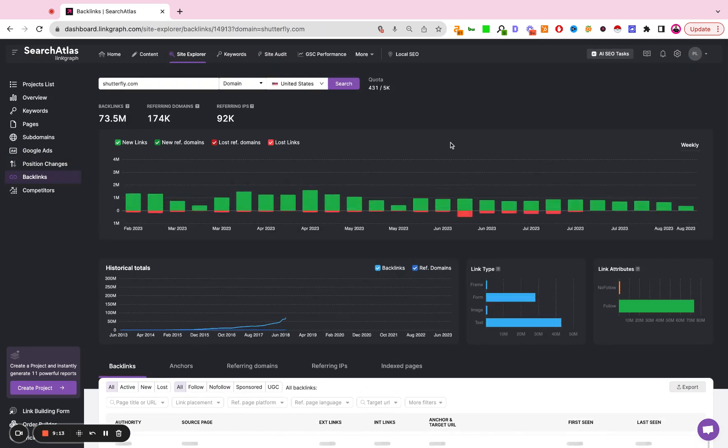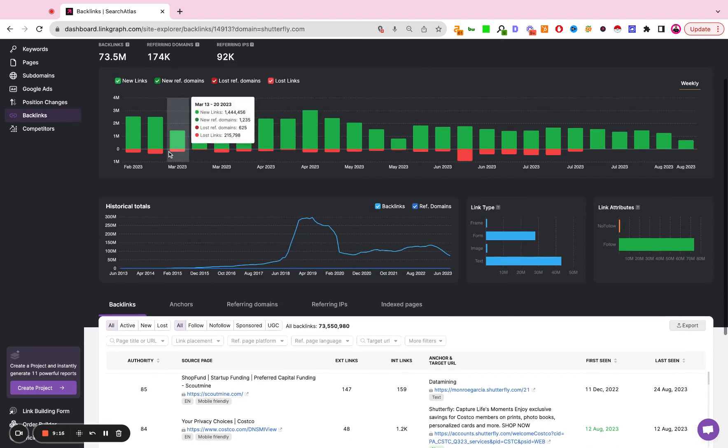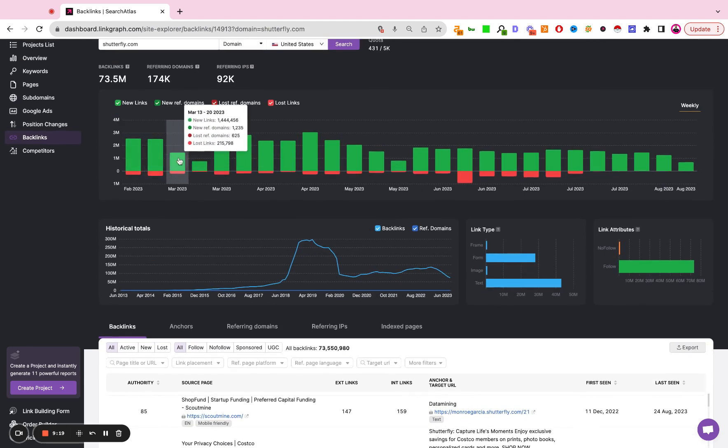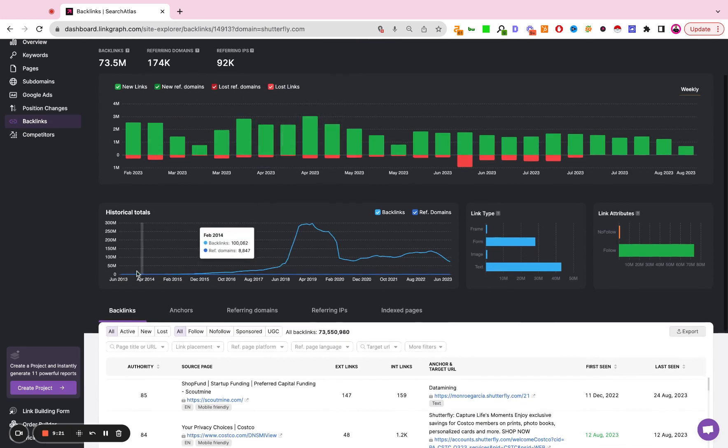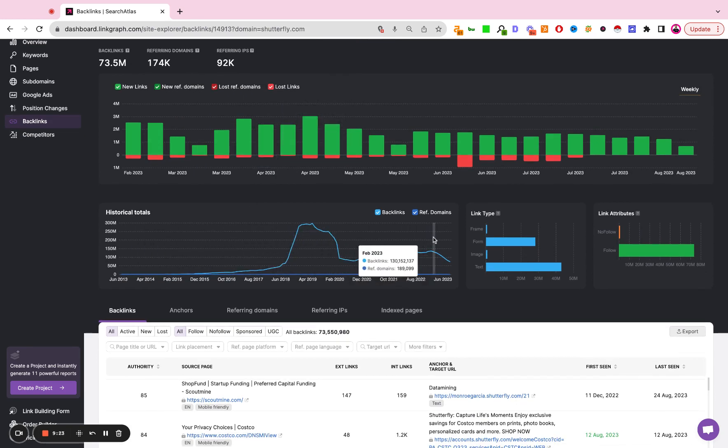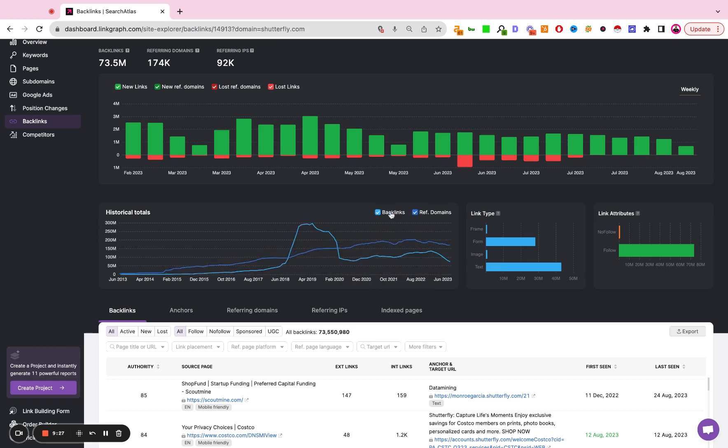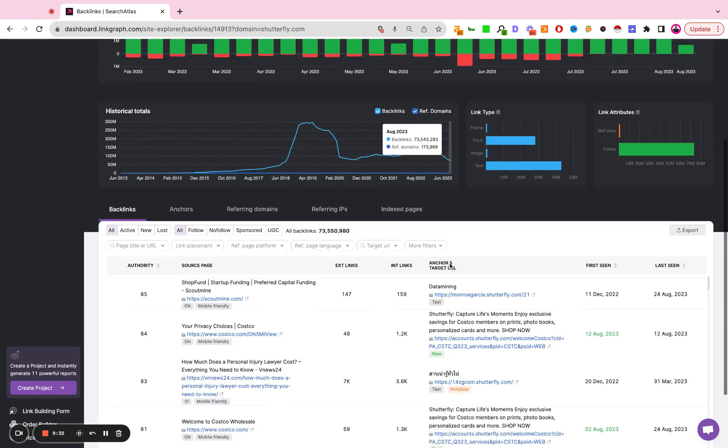Backlinks. This is going to show you a snapshot of the backlink profile of the site. So you have new and lost links over time. You have the historical acquisition of backlinks and referring domains. Again, these charts are dynamic. The types of links they have and the do follow versus no follow split.